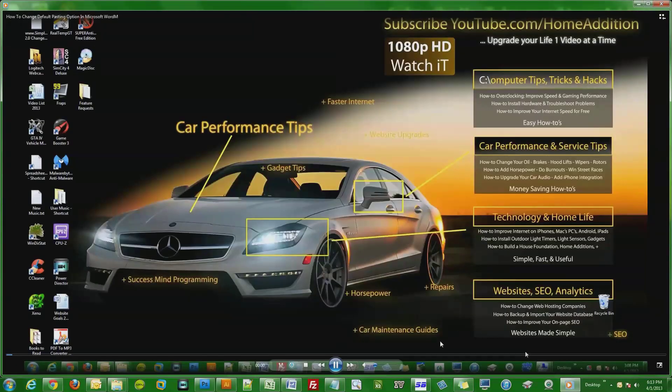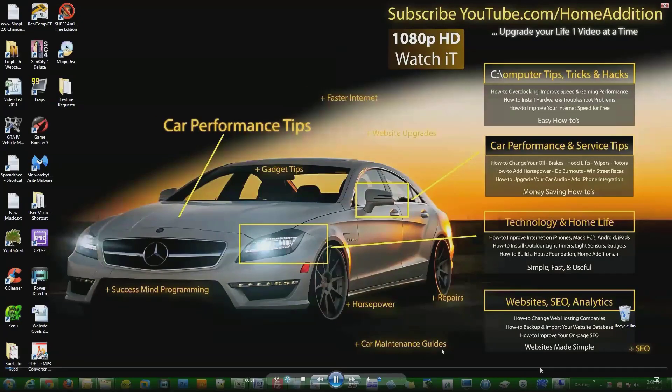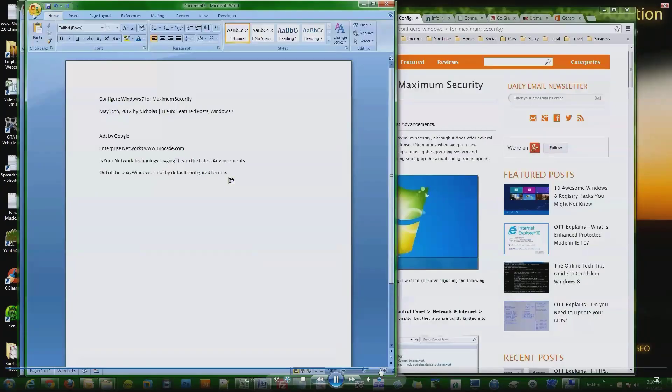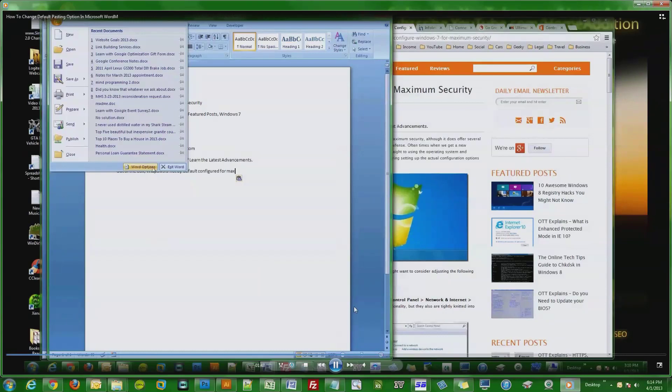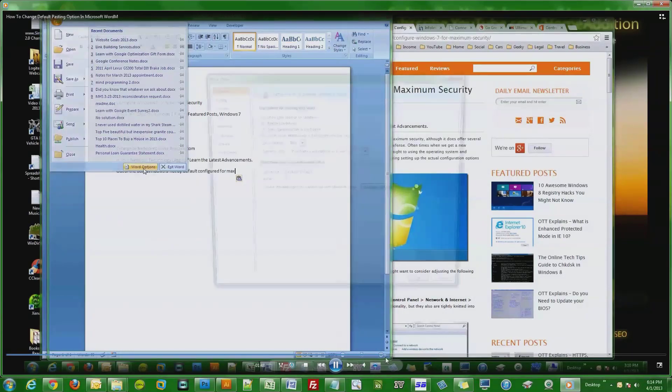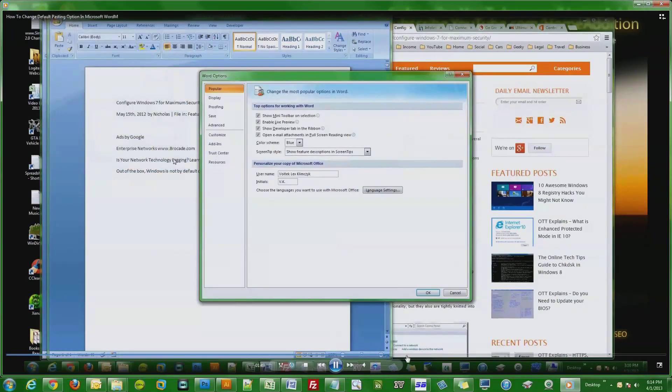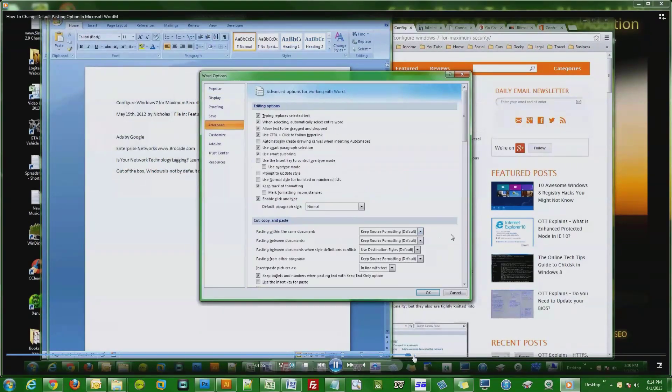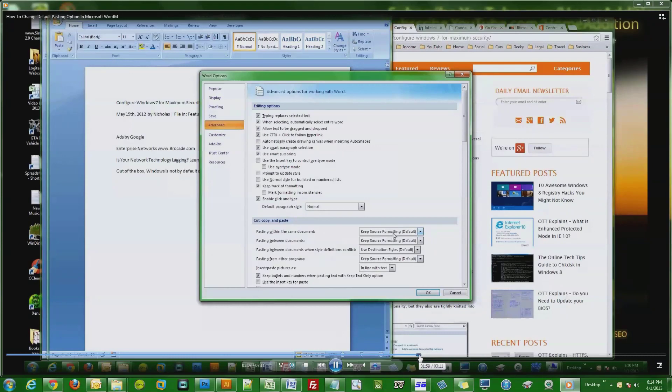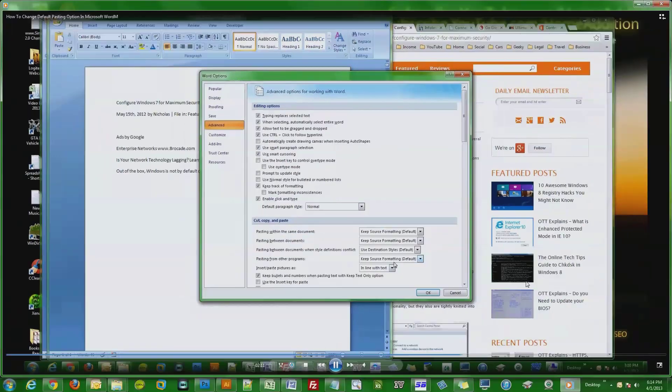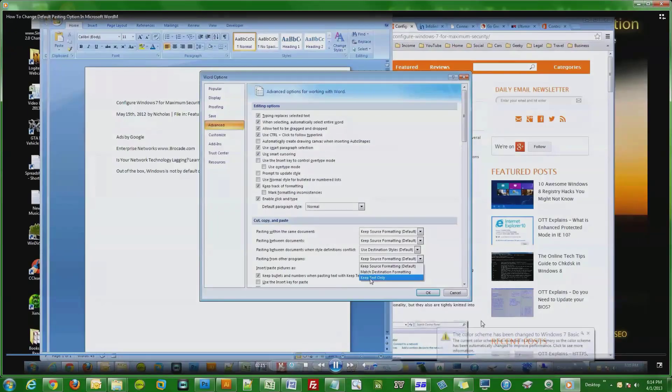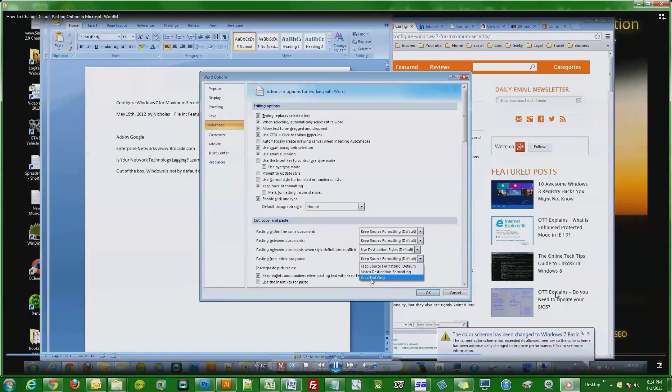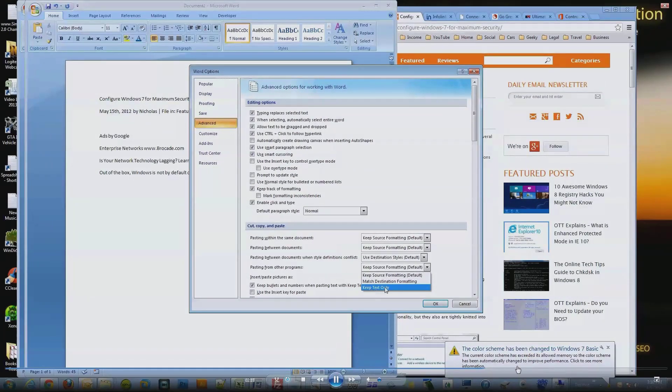the color scheme has been changed to Windows 7 Basic. This got pretty annoying, so let me demonstrate exactly what happens by playing a video clip where this occurs in the middle of recording. So here it goes. Did you see this? The color scheme has been changed to Windows 7 Basic. That's exactly what I'm talking about.